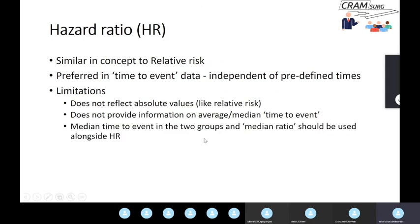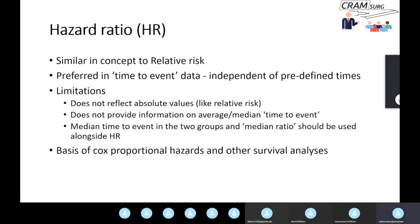It is always advisable to also describe the average or median time to event in the groups, and you could calculate the median ratio alongside the hazard ratio. Hazard ratio is also the basis for what you might have heard of as Cox proportional hazard analysis and other survival analyses, so it's important to grasp the concept even though you don't need to calculate hazard ratio yourself — software can do it.